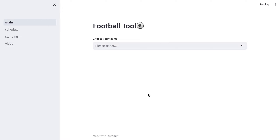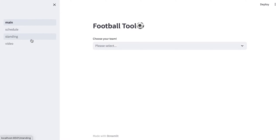Hello everyone, I'm going to introduce my final project. It's a football tool for latest football matches and there are three features in my project: schedule, standing, and video.